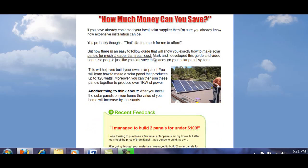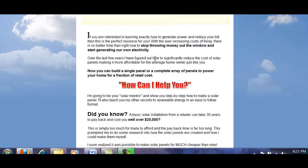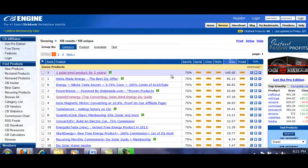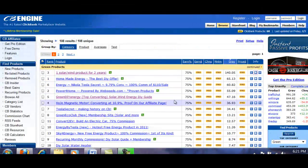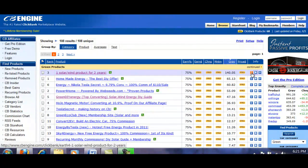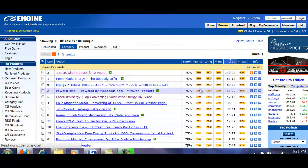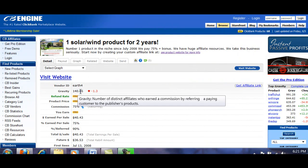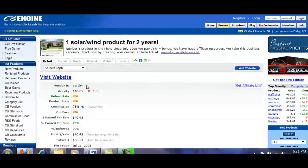Scroll down and have a look — would you be interested in buying this product? This is often a good indication. You can also look at the product information, which will show us more about the statistics. We know it's got a gravity score of 140 and it tells us you'll get 75% commission earned.